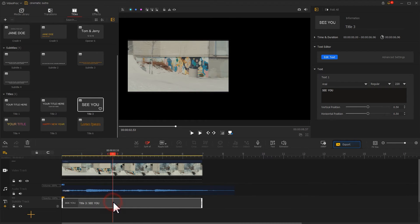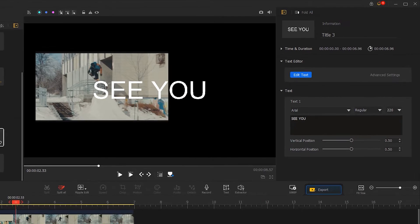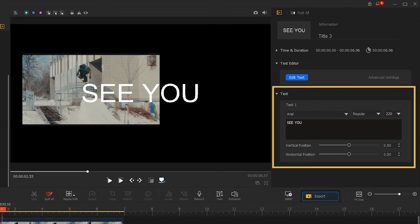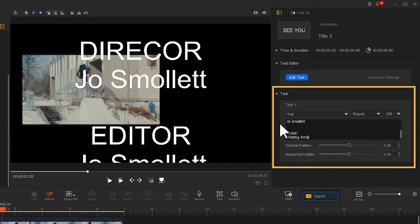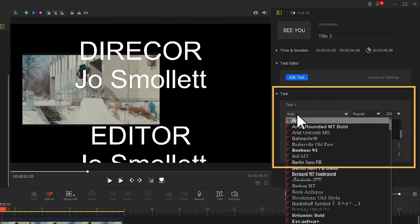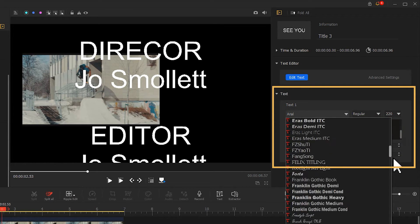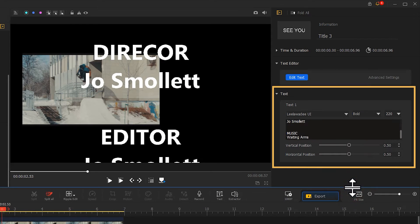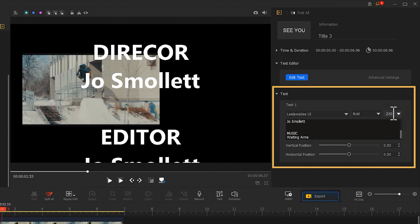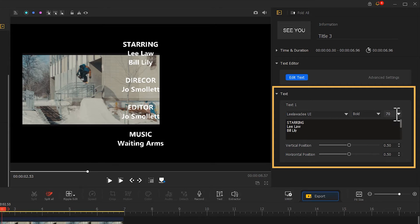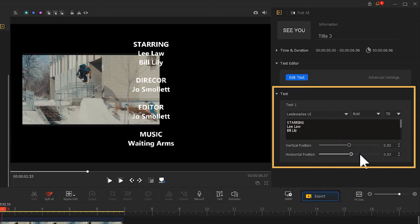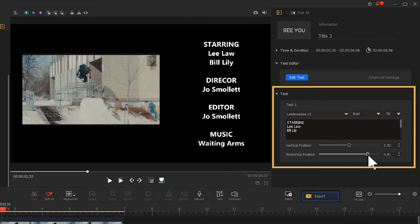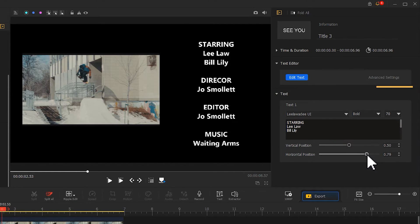Then we go to the inspector panel for making some basic edits. Input the text content, select a good cinematic font, adjust the size for the text, then drag the slider to reposition the text. That's all about making basic edits for the text.